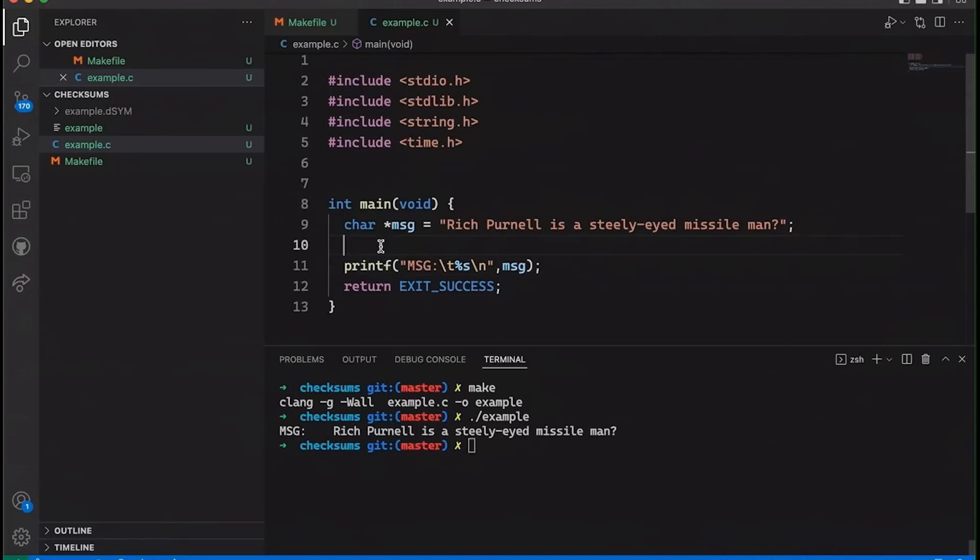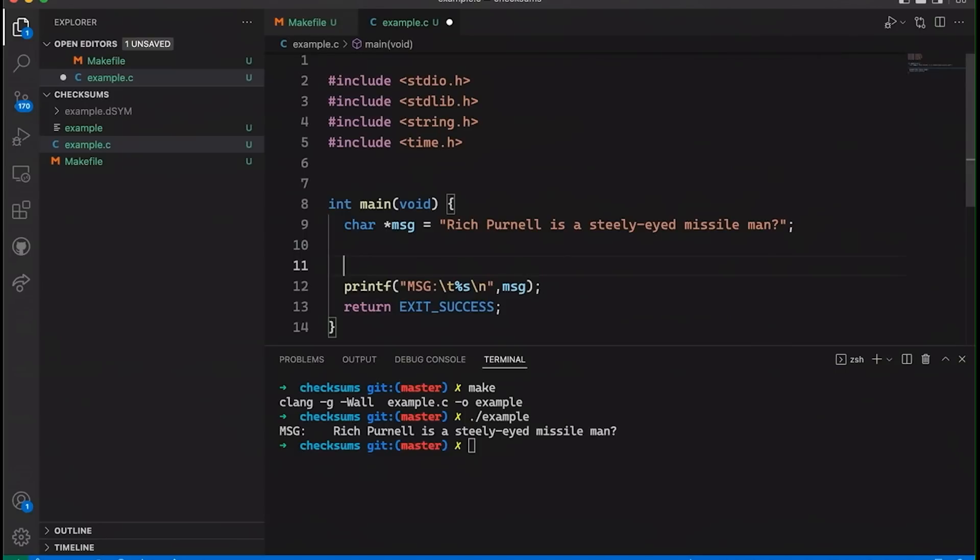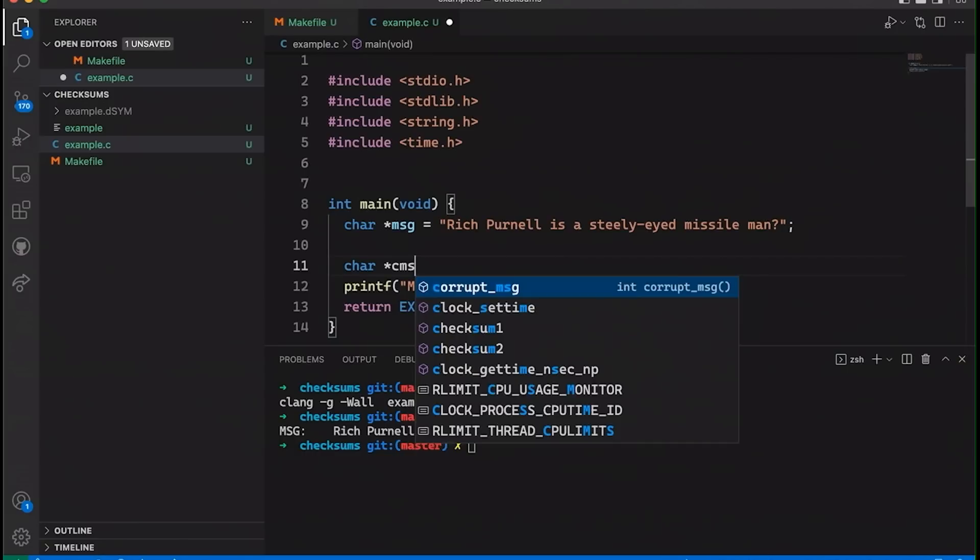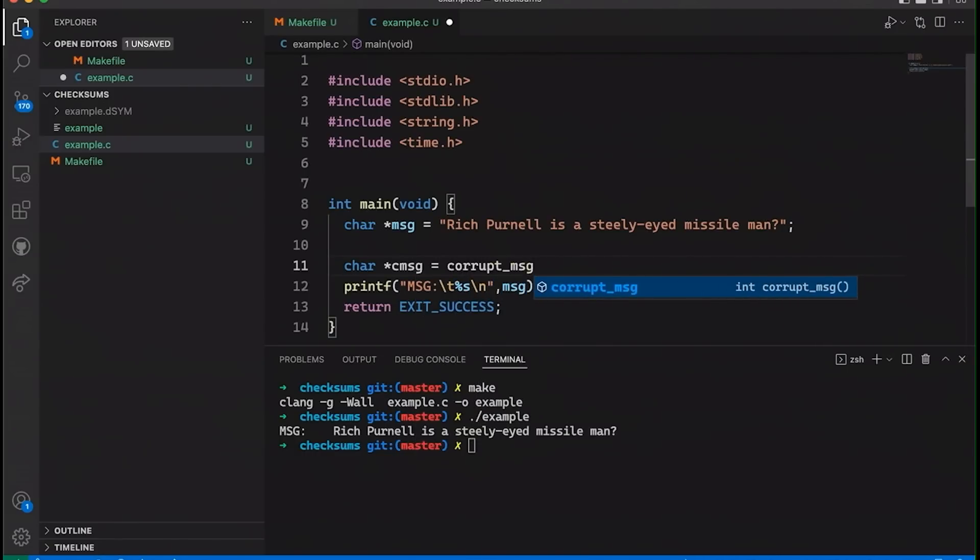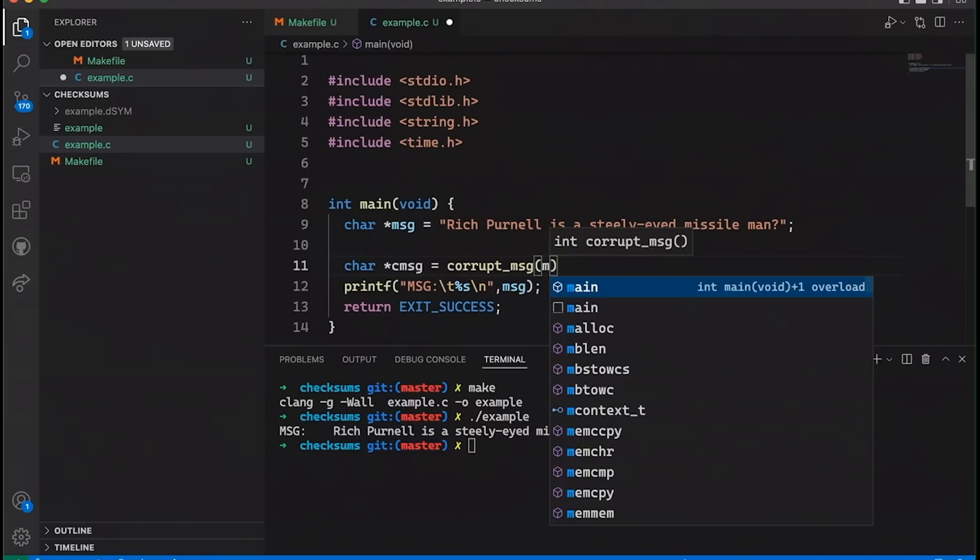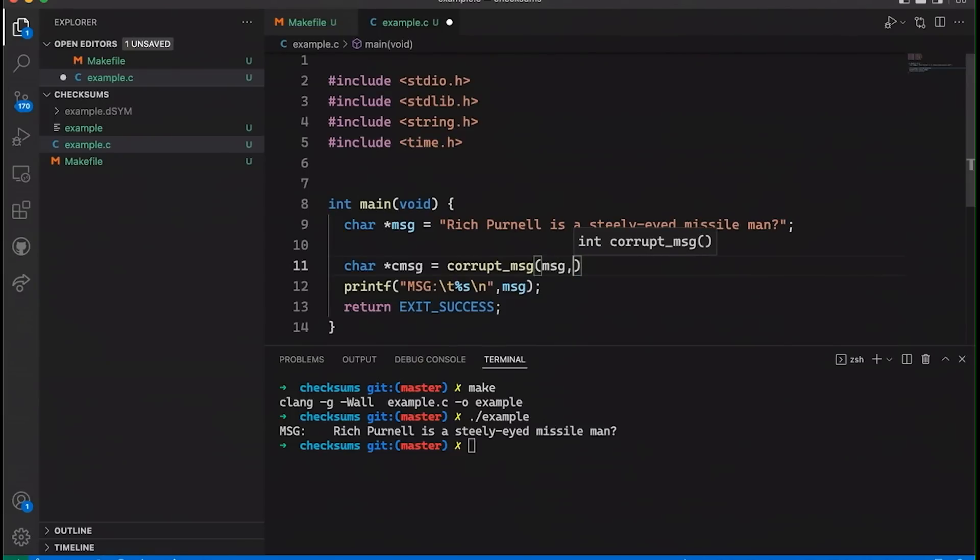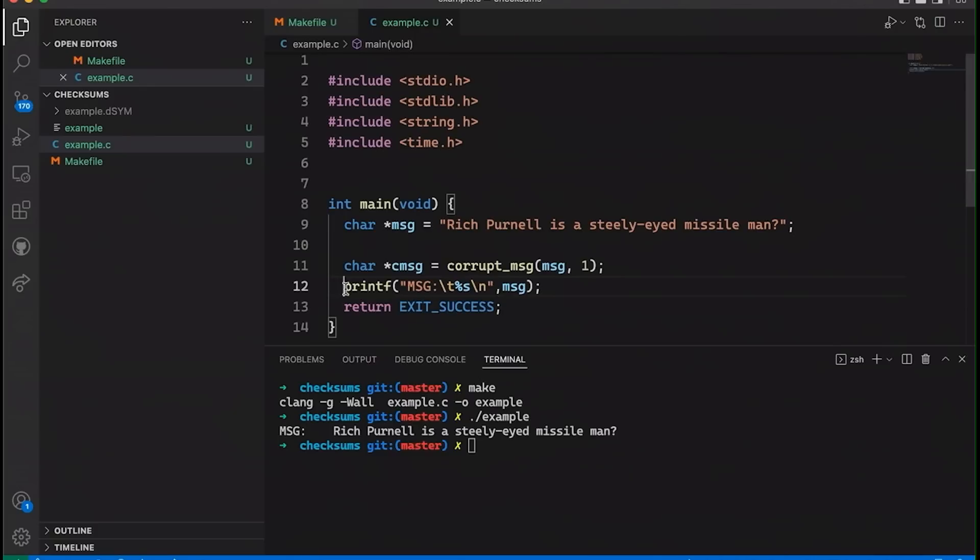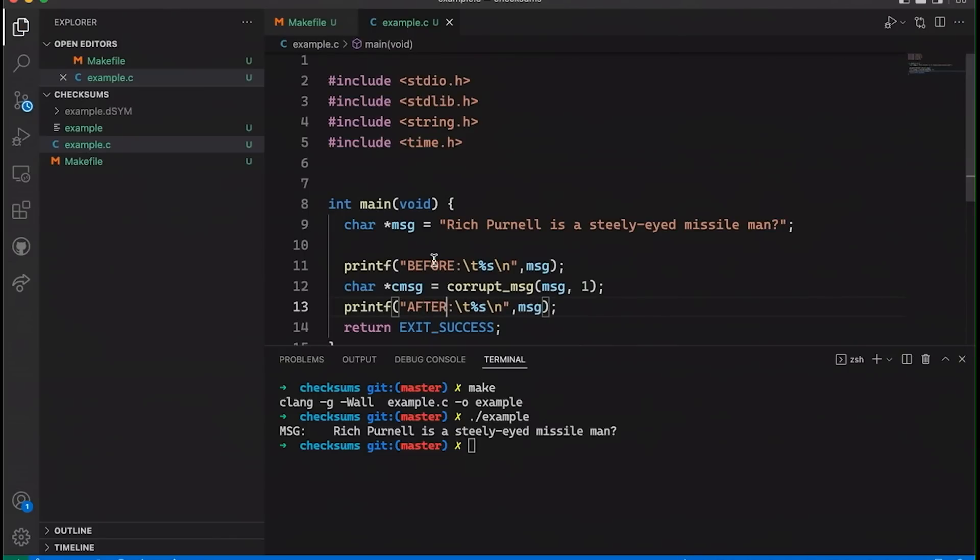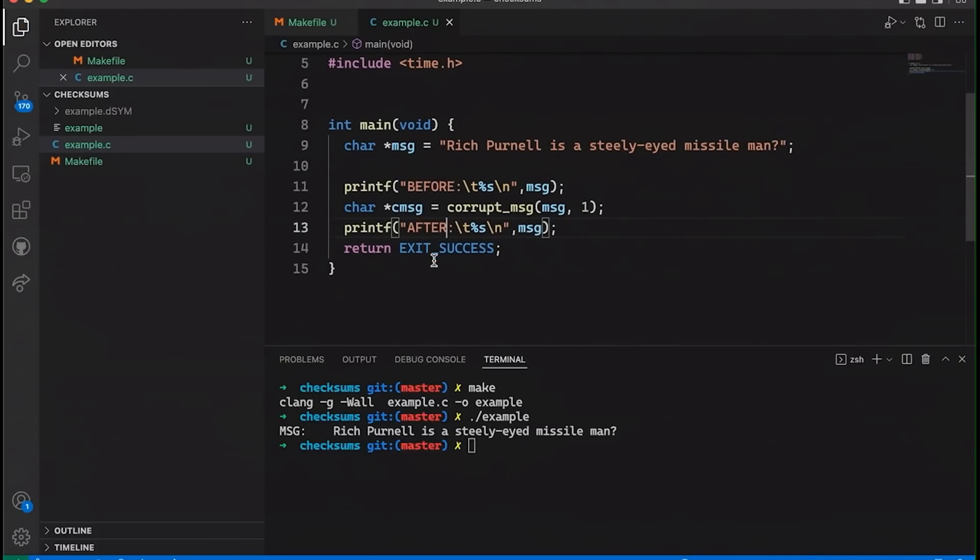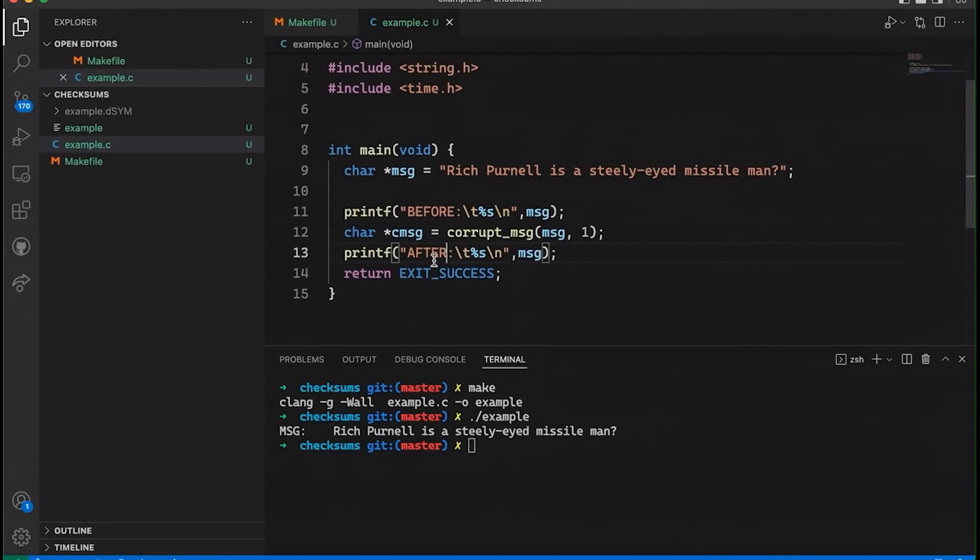Now, what I'd like to do today is to have some way that we can corrupt our message. So maybe we can get something like this and have a function that is called something like corrupt_message. And we'll pass in our message and we will pass in the number of bits that we want to corrupt. So let's start with one. And then just, so let's, just because that way we can see kind of before and after, let's say before the message and after the message.